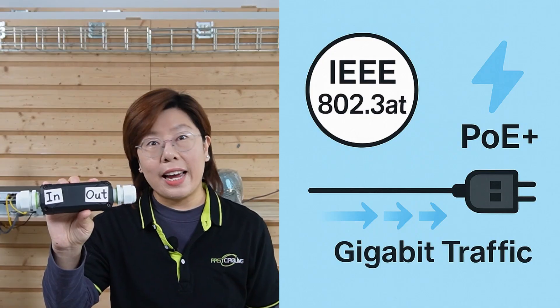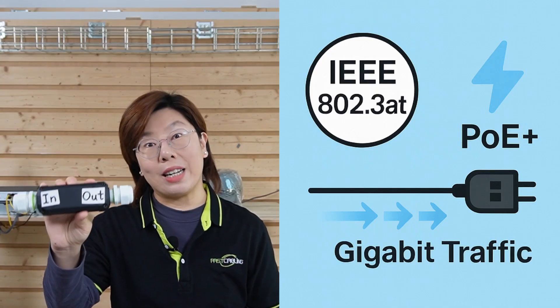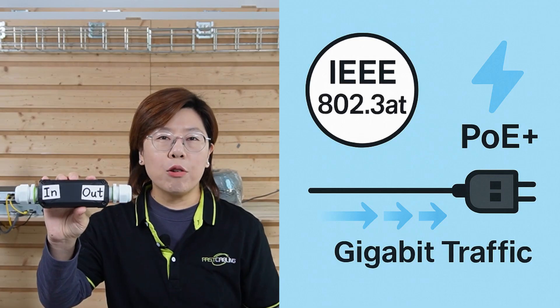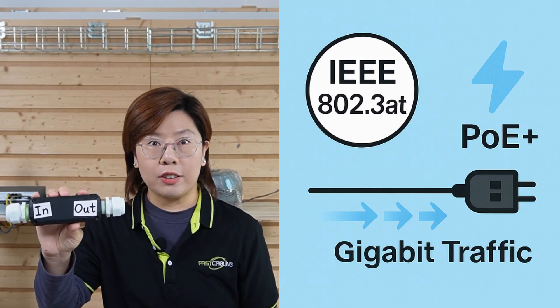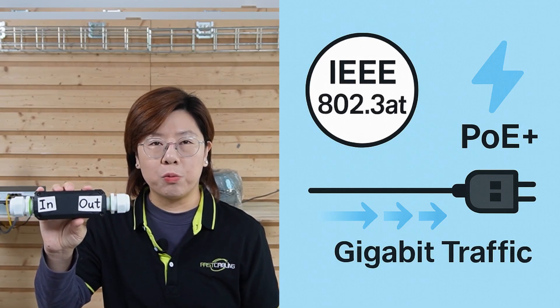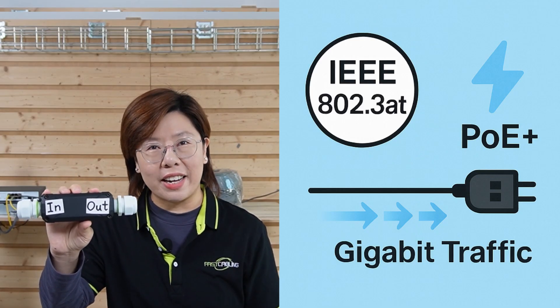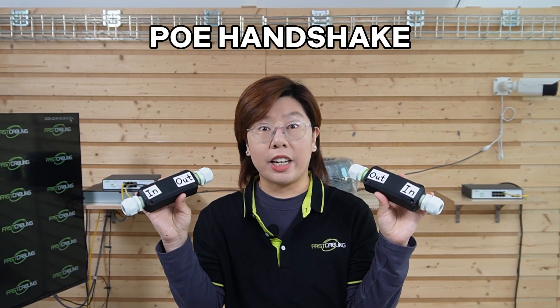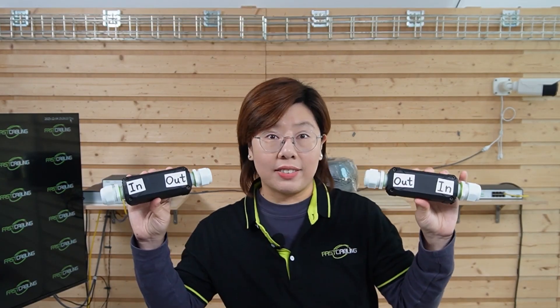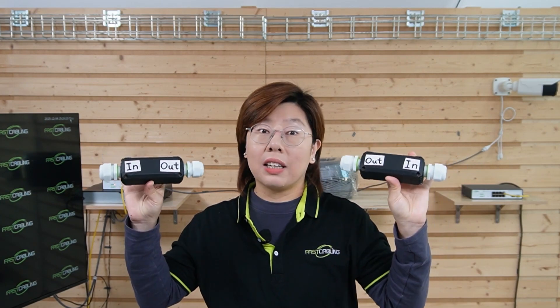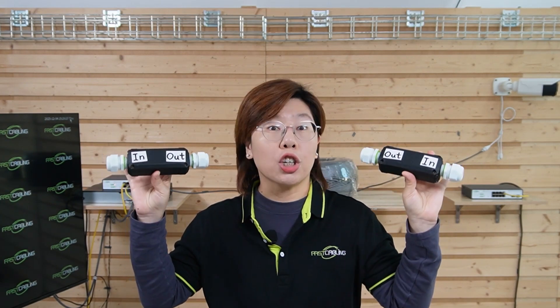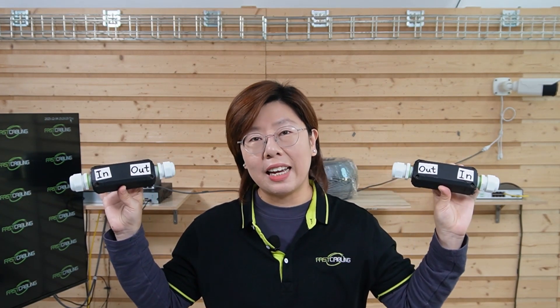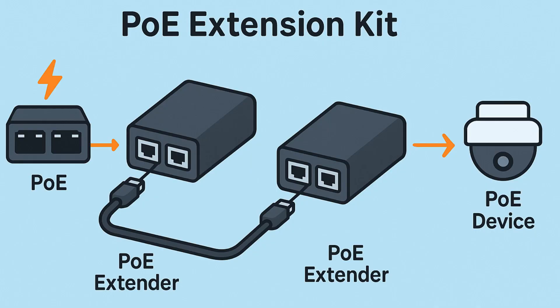Each extender supports IEEE 802.3 AT, and it can handle PoE plus power levels while passing gigabit traffic. They participate in the PoE handshake on each side. This extender can handle classification correctly on both sides. They take in PoE, clean it up, and send out fresh PoE downstream.